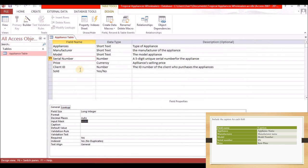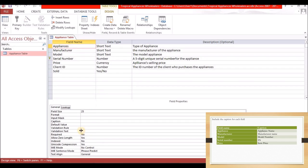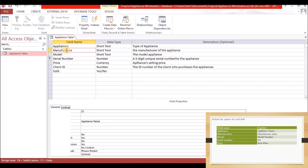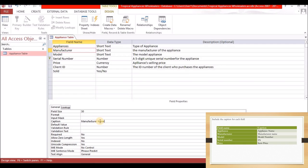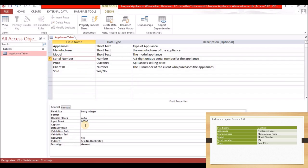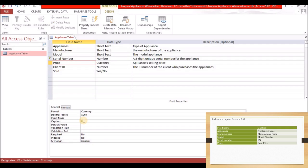In Design View, for Appliances we add the caption 'Appliance Name' — click on the field, go to Caption at the bottom, and type it in. For Manufacturer the caption is 'Manufacturer Name.' For Model the caption is 'Model Name.' For Serial Number the caption is 'SN.' For Price the caption is 'Item Price.' After finishing, save the table.